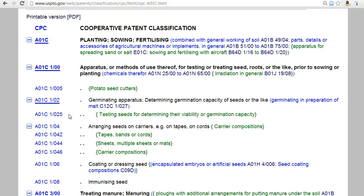Patents with this classification have all the features of each division. So, for our example patent, A01C1-025 would test seeds for germination in an apparatus for planting.